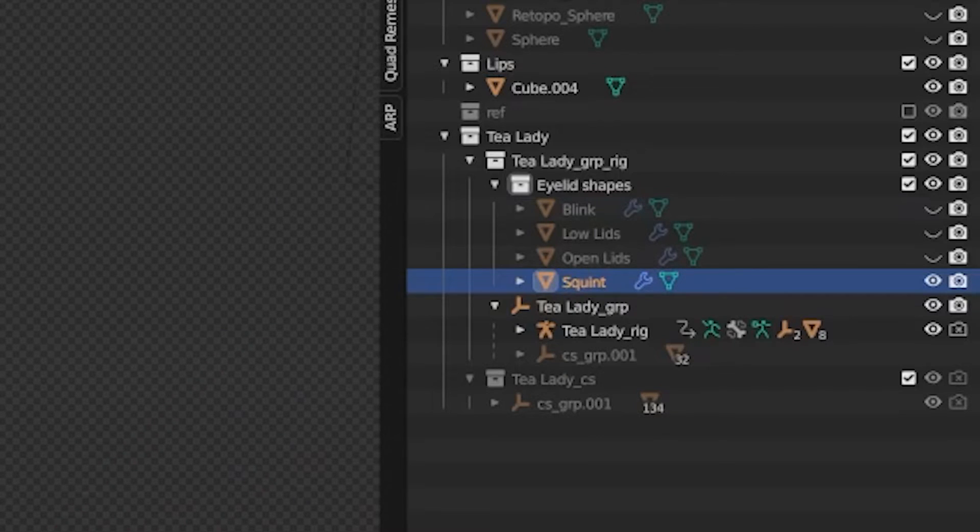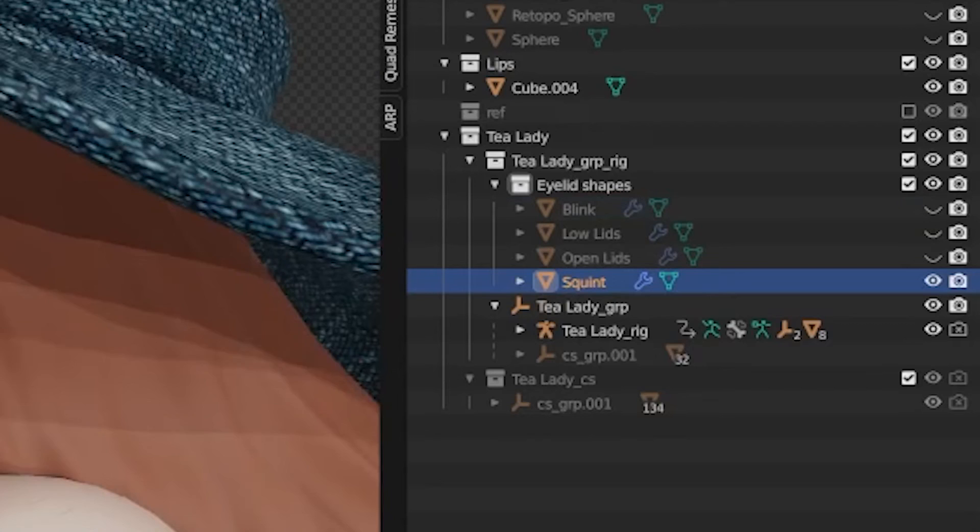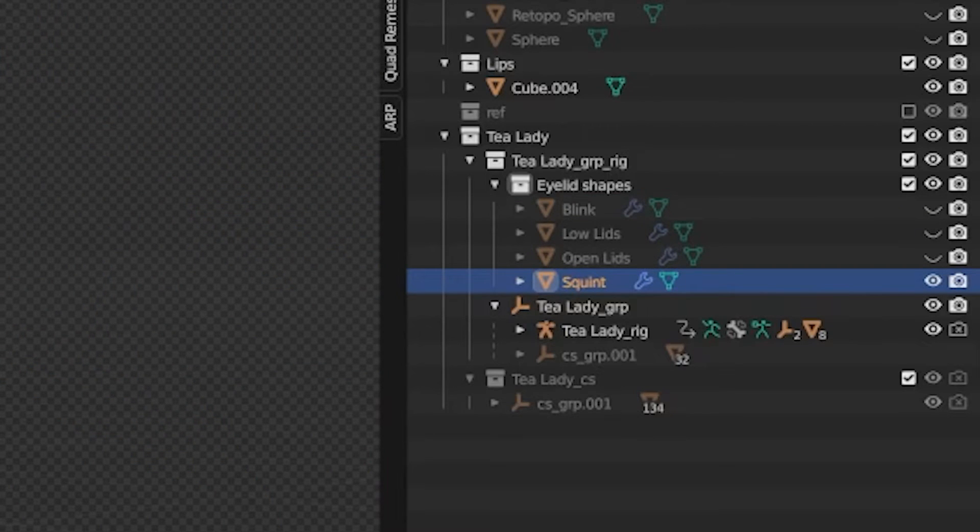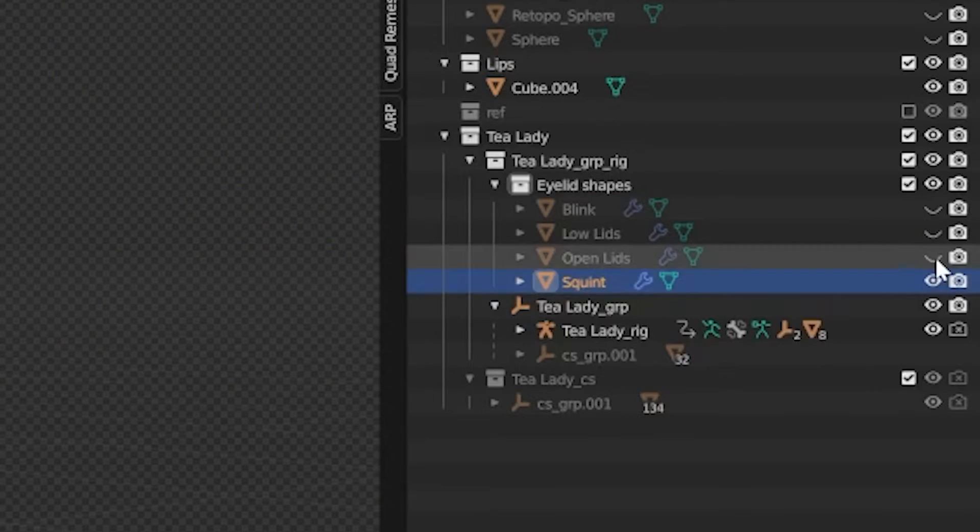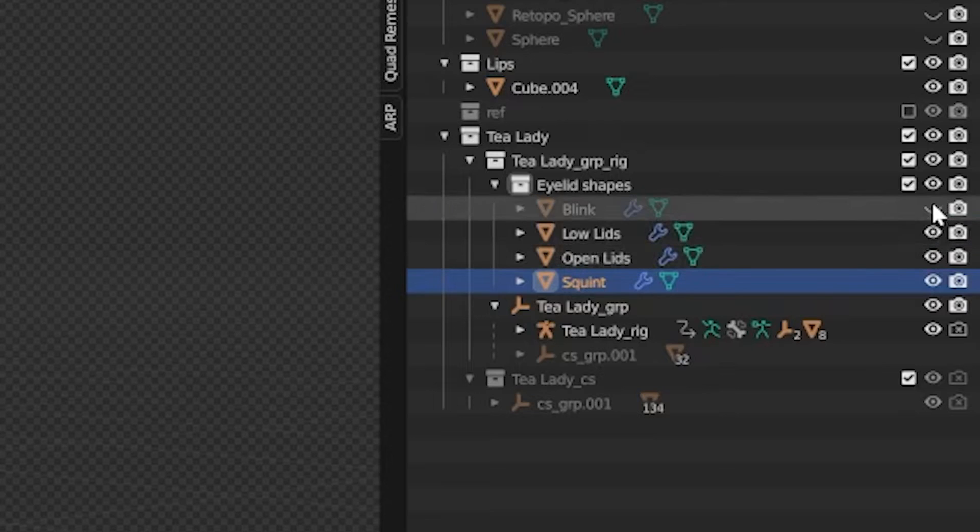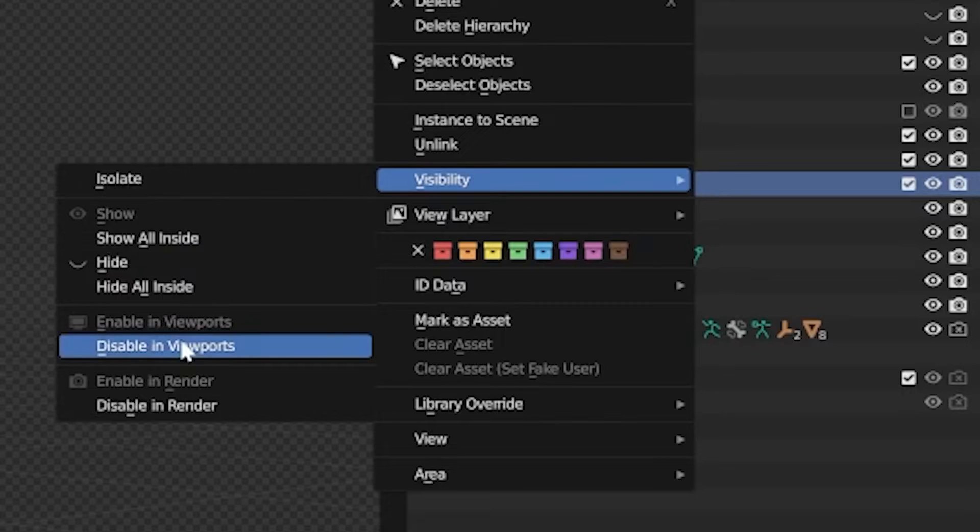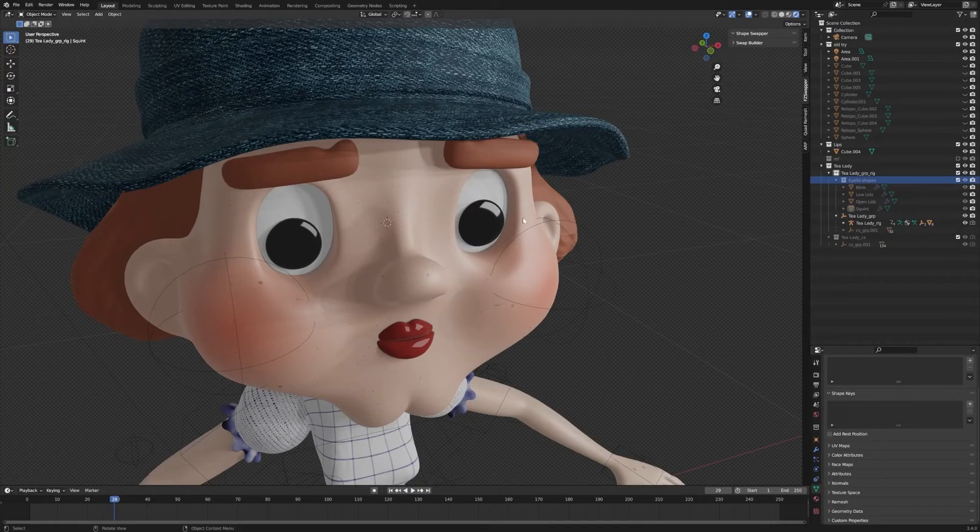I take those shapes and put them inside of a collection inside my main character's collection. To make sure they're out of the way, I right-click on the collection, click on Visibility, and then click Disable in Viewport.